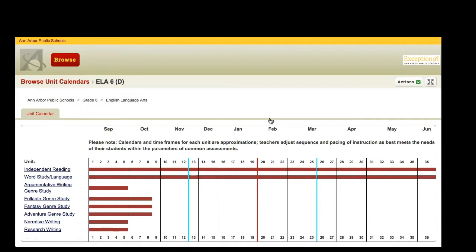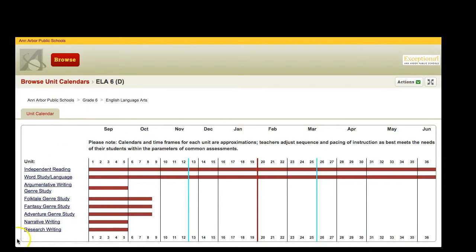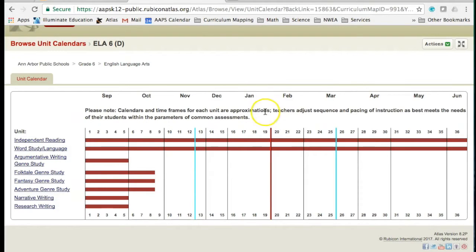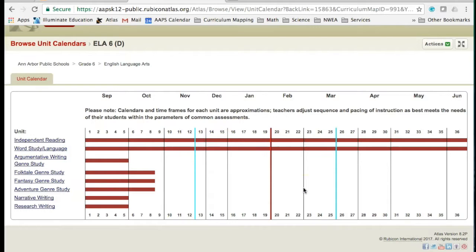This calendar display shows all of the units of 6th grade English Language Arts. It is important to note the message at the top explaining that sequencing and pacing may vary. A long bar that goes all the way across demonstrates that these concepts are a central focus throughout the year, while a segment that spans a specific time frame indicates the concepts within those units are the focus for a specific amount of time.